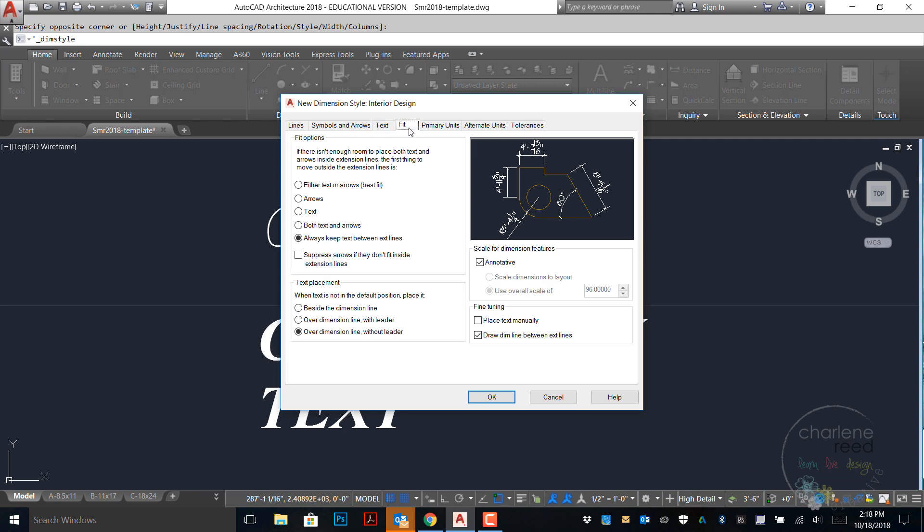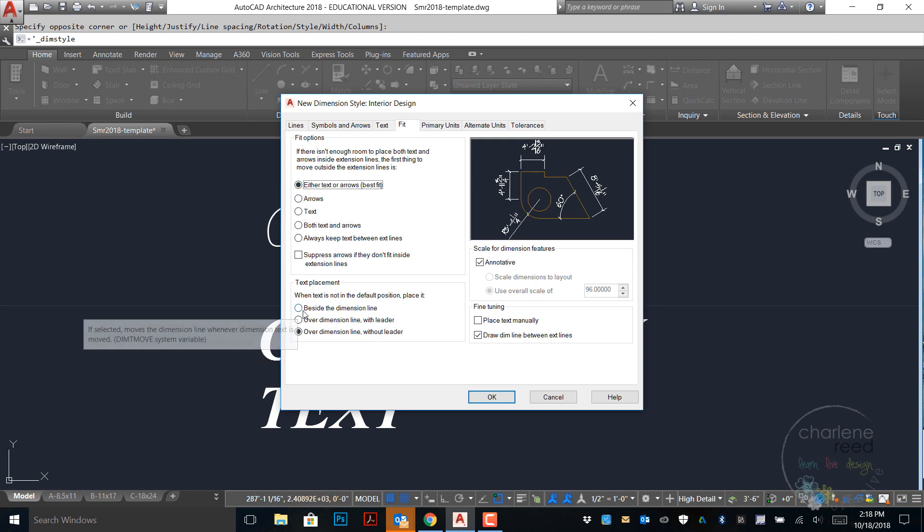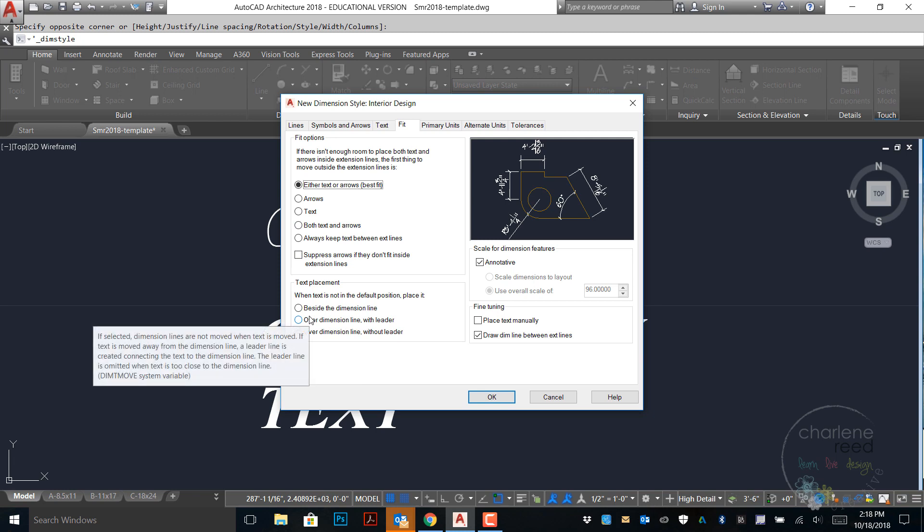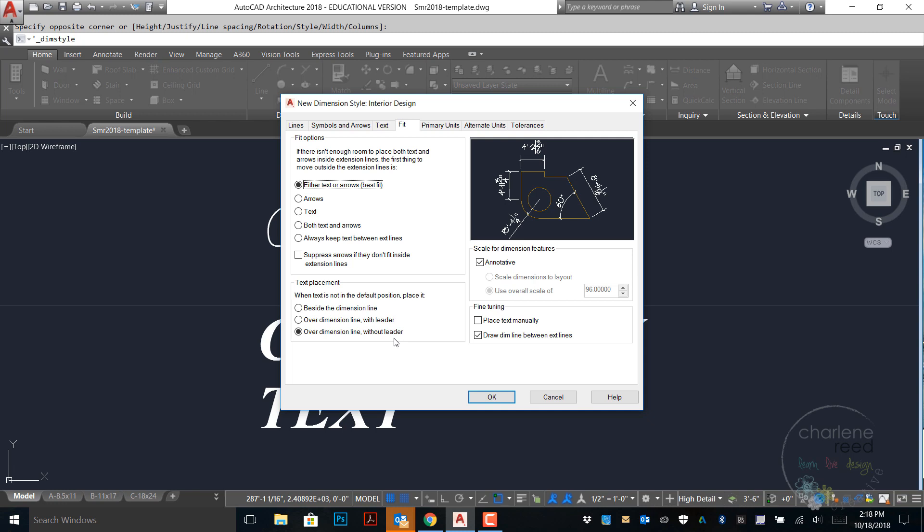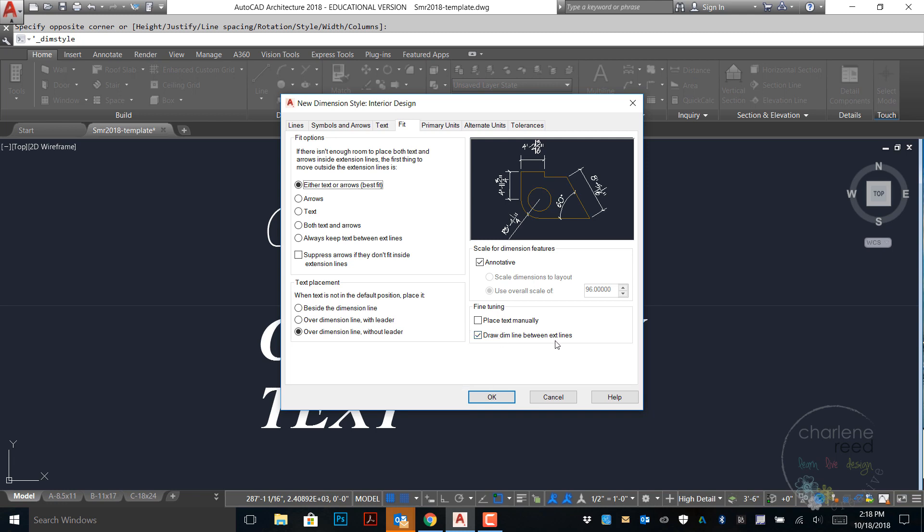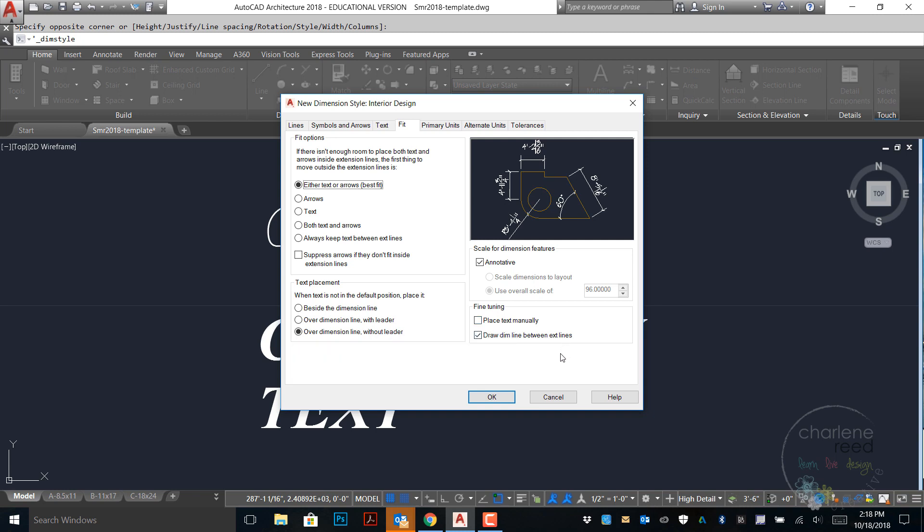Next we'll move to the fit tab. We will choose either text or arrows, best fit. Text placement, this is really a preference. I prefer it over the dimension line without a leader, but you may have a preference otherwise. And then on fine tuning over here I prefer to have the system draw the lines for me, and if I need to overwrite them I can do it later. If I choose place text manually then I will have to manually place it every time I do a dimension line. So again that's a preference.